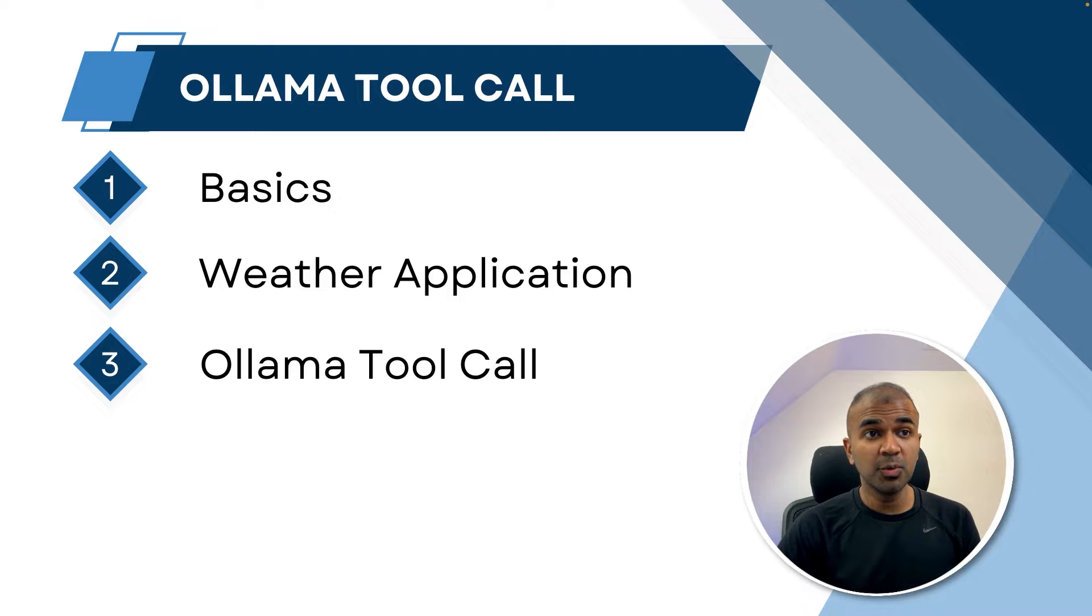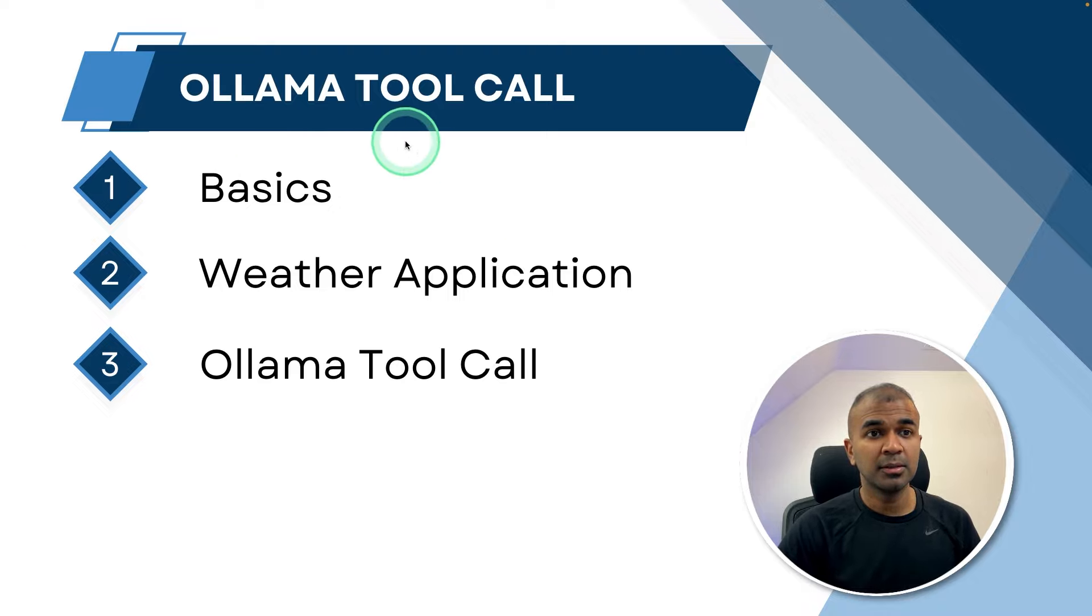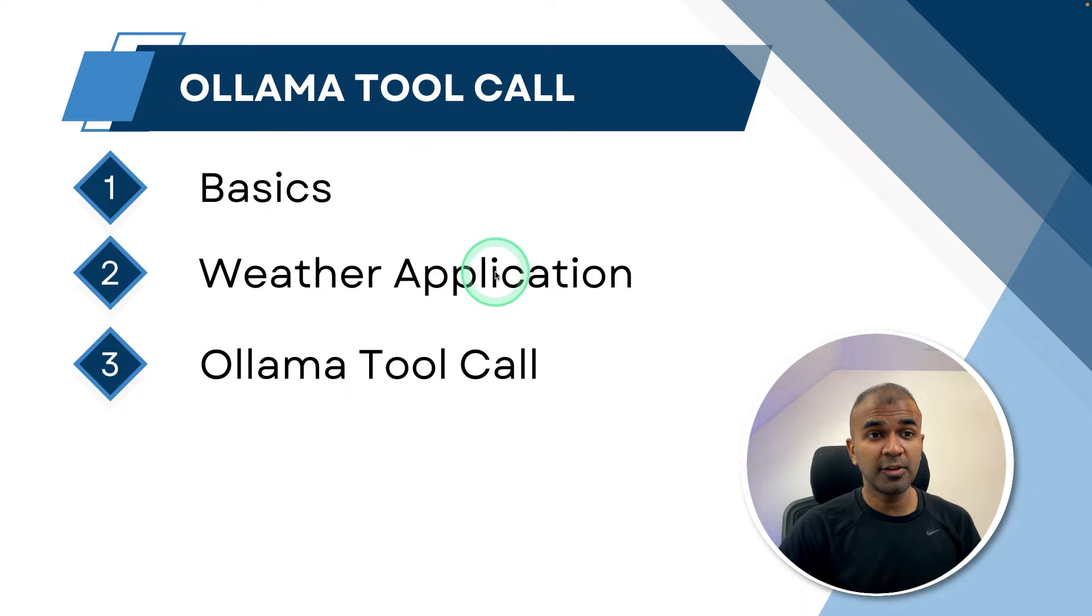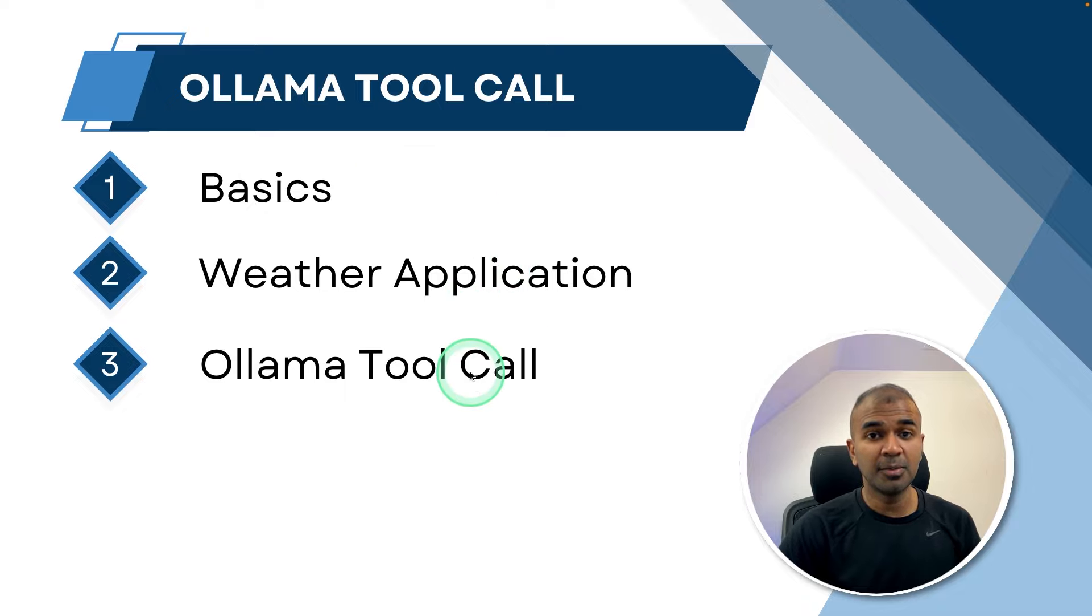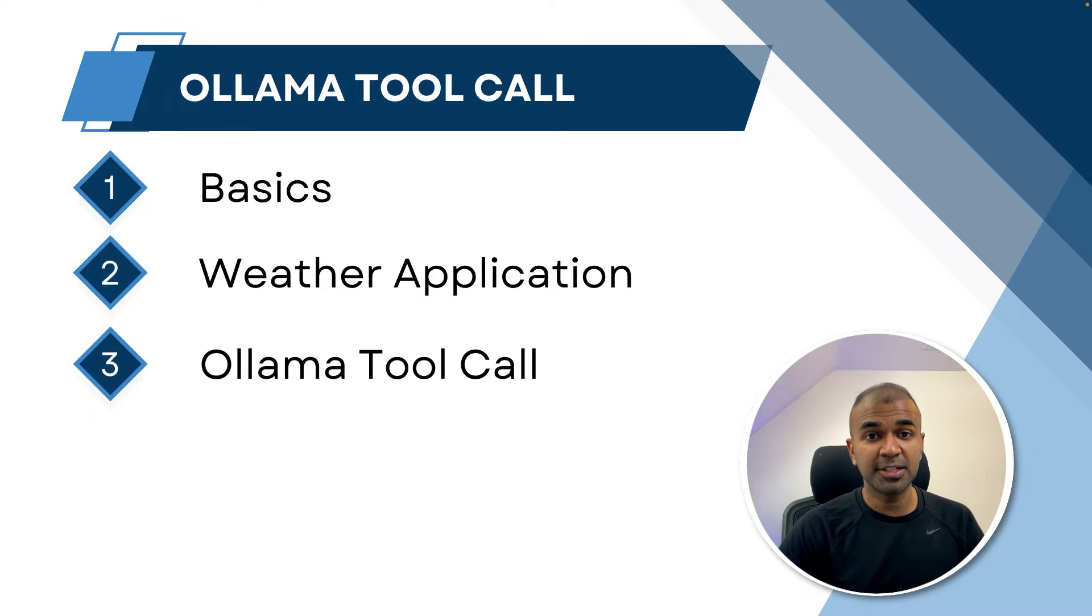By the end of this video you will learn how you can perform Ollama tool call. The basics, we are going to create a weather application that is a basic application and integrate that with Ollama. That's exactly what we're going to see today. Let's get started.